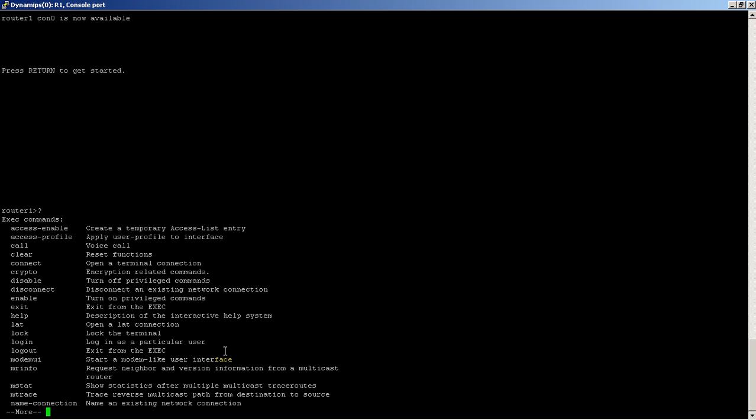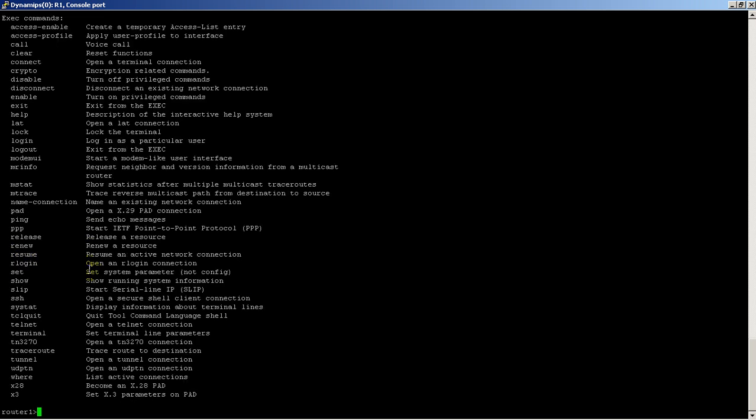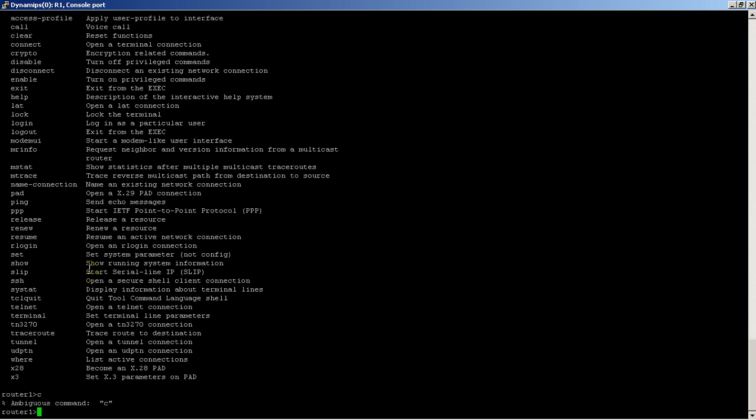You can see under the C's we've got call, clear, connect, crypto. If I just type in a C and hit enter, the iOS is going to scream at me. The command line is gonna say, well, I don't know exactly what you meant because there's a whole bunch of commands that start with C.